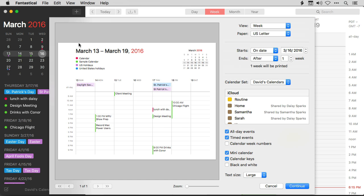Once you do that, it opens this great print preview. And in the print preview, you have control over a lot of settings about the way your printed calendar is going to look. Now currently it's in the week view because that's where I started. It always follows the view.